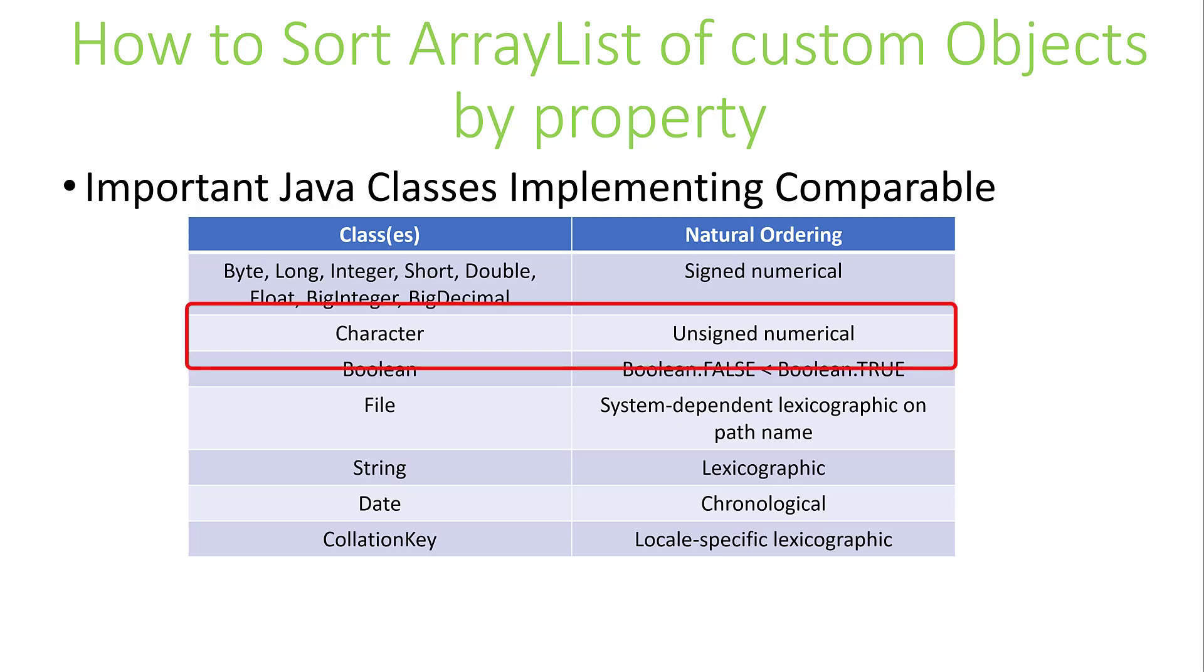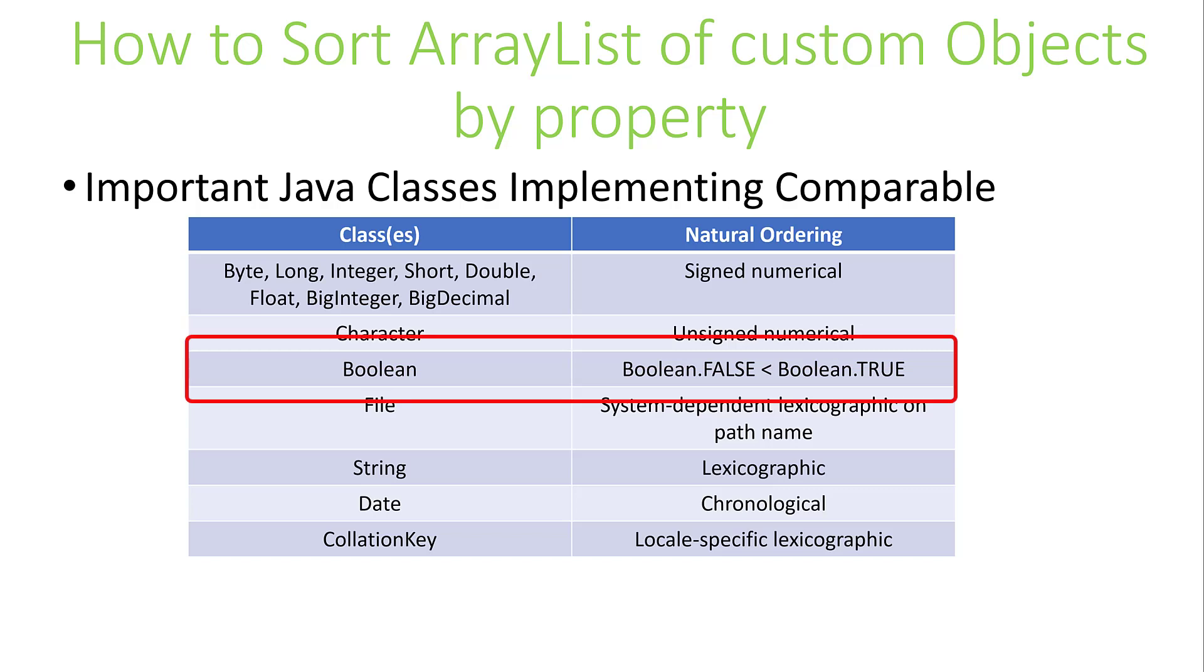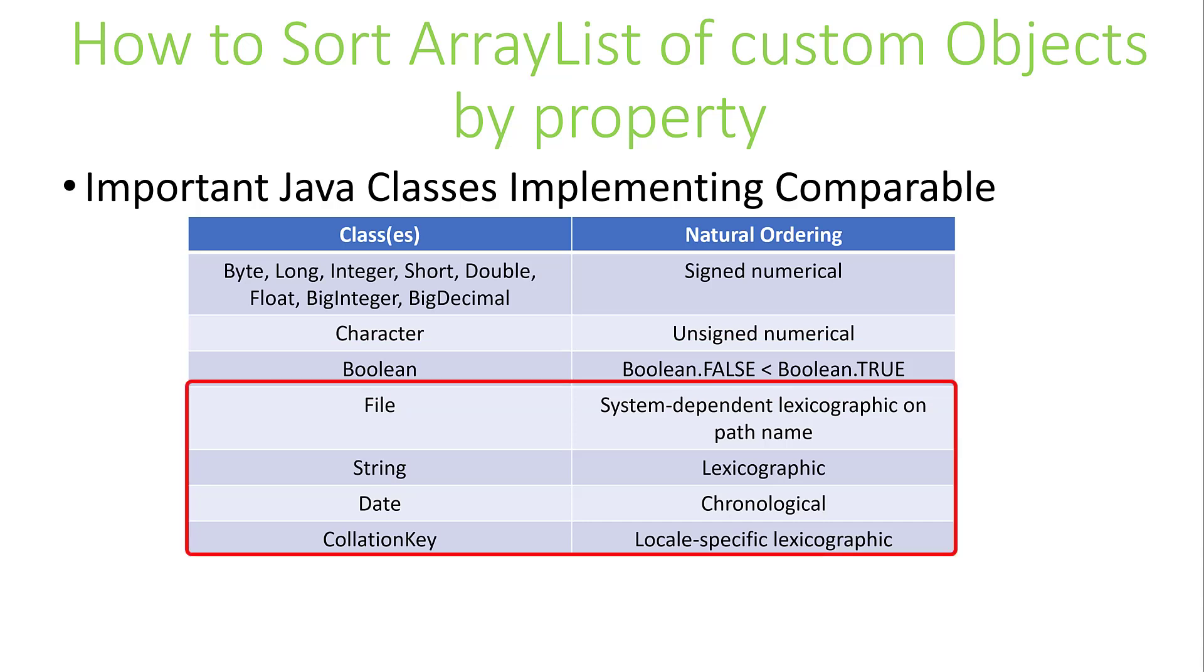Next is character. The order for this class is unsigned numerical. The Boolean wrapper class also implements the Comparable interface, and in this case, false comes before true. And we see a few more examples, including file, string, date, and collation key.